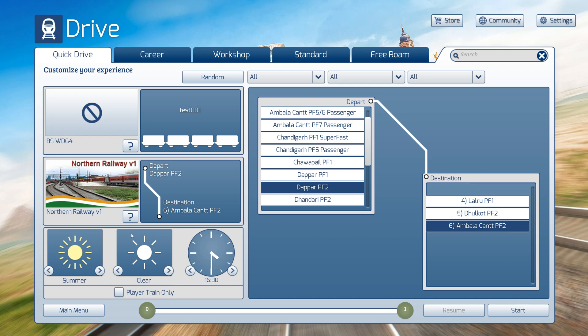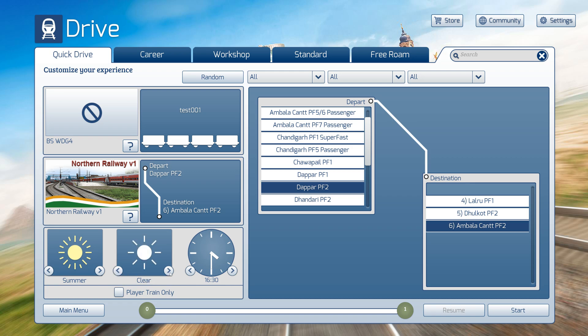There are some more options. First option, you can select a season. Second option, you can change the weather. Third option, you can change the time. I will keep the time 4:30.